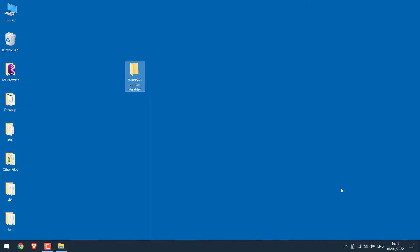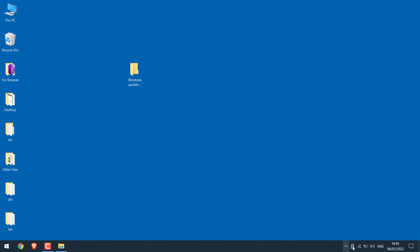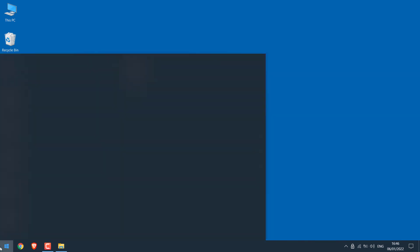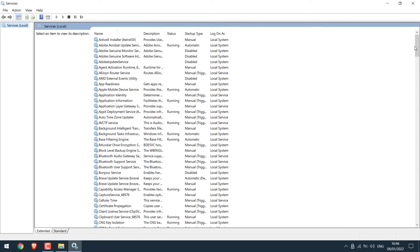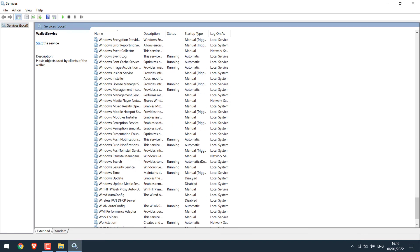You will see a lock icon in the taskbar menu. Right-click on the icon and make sure it is locked and that it loads at startup. To reconfirm it is working, go to the Start menu, type 'Services', look for Windows Update, and it should be disabled.